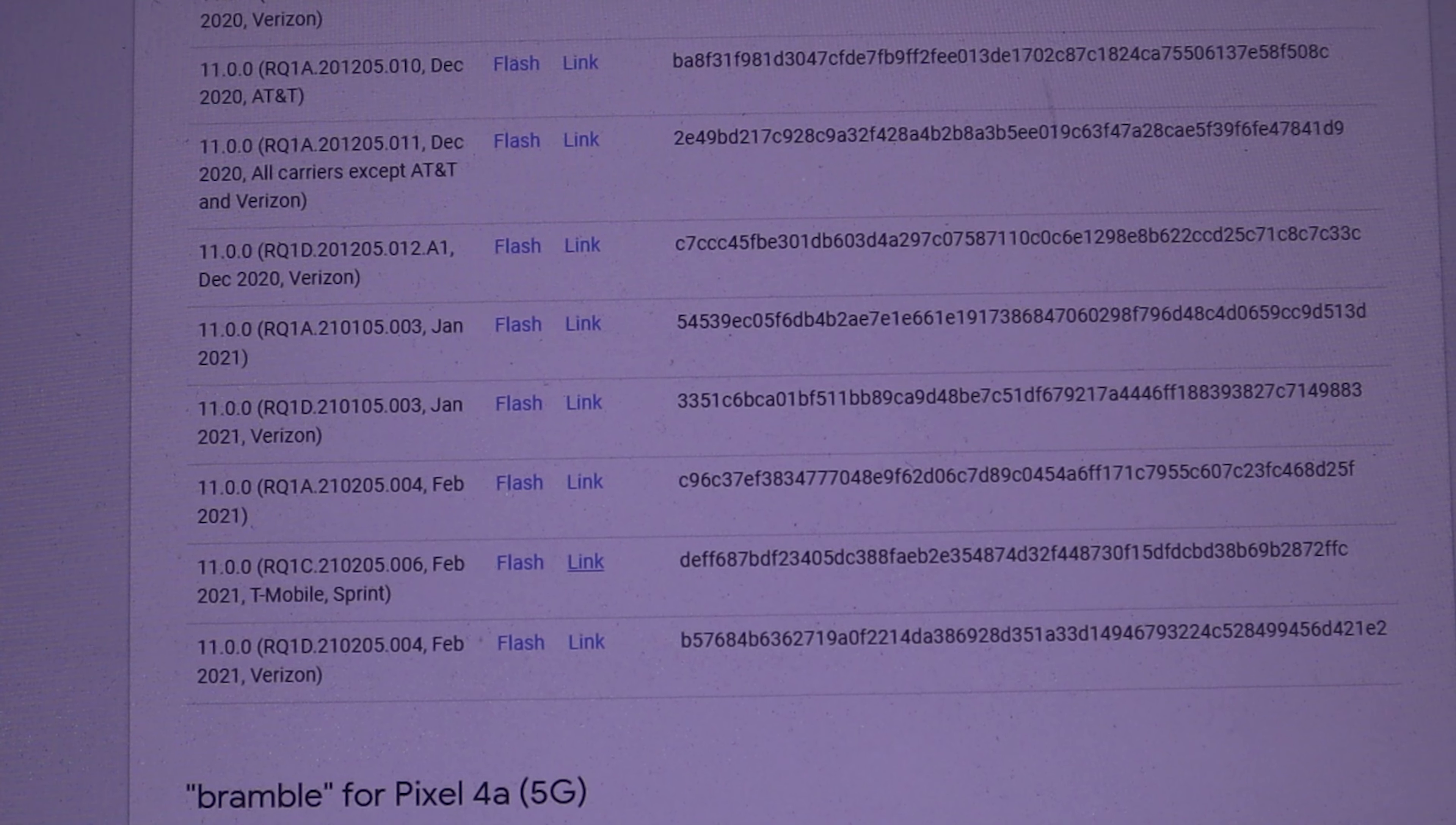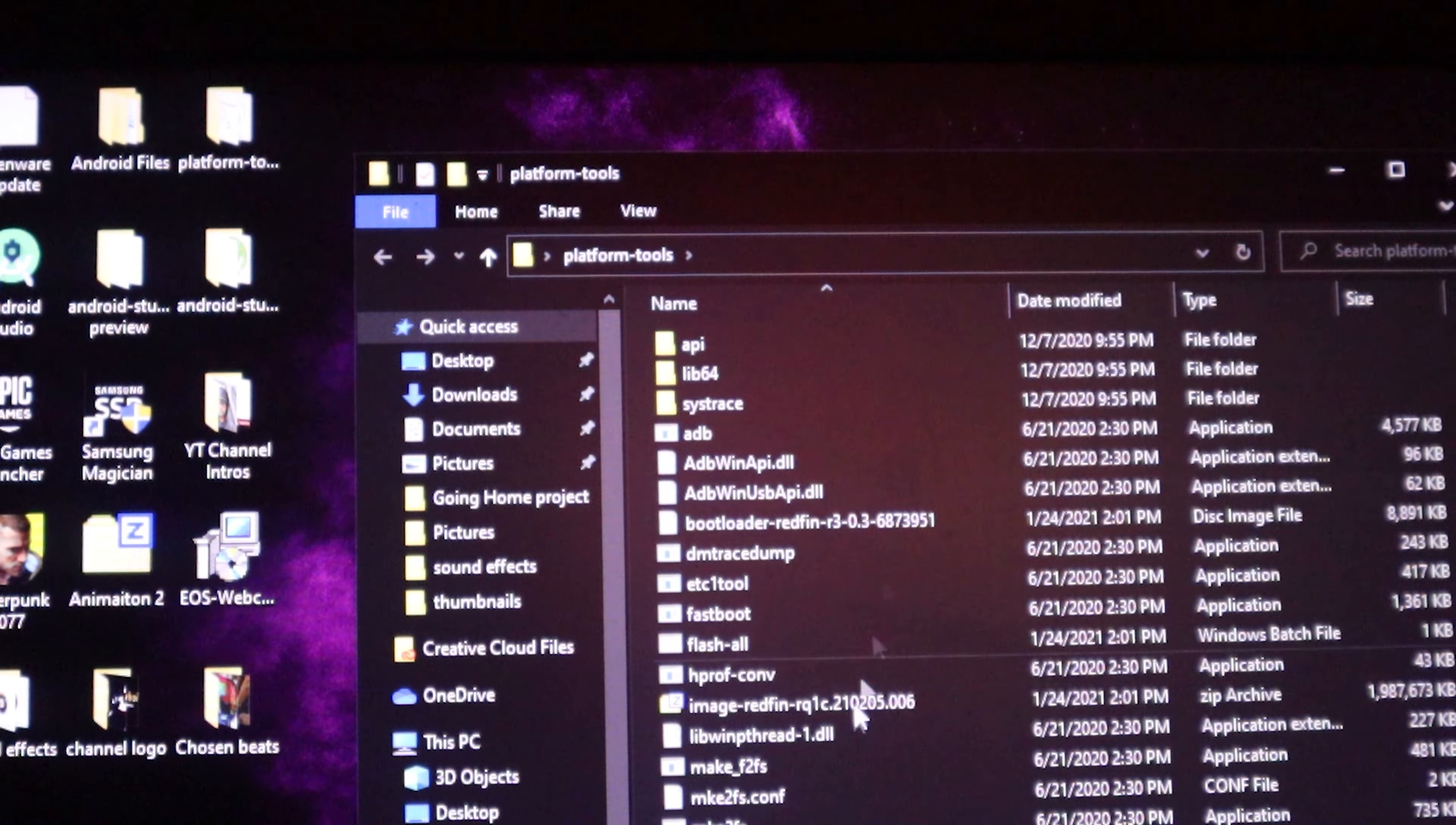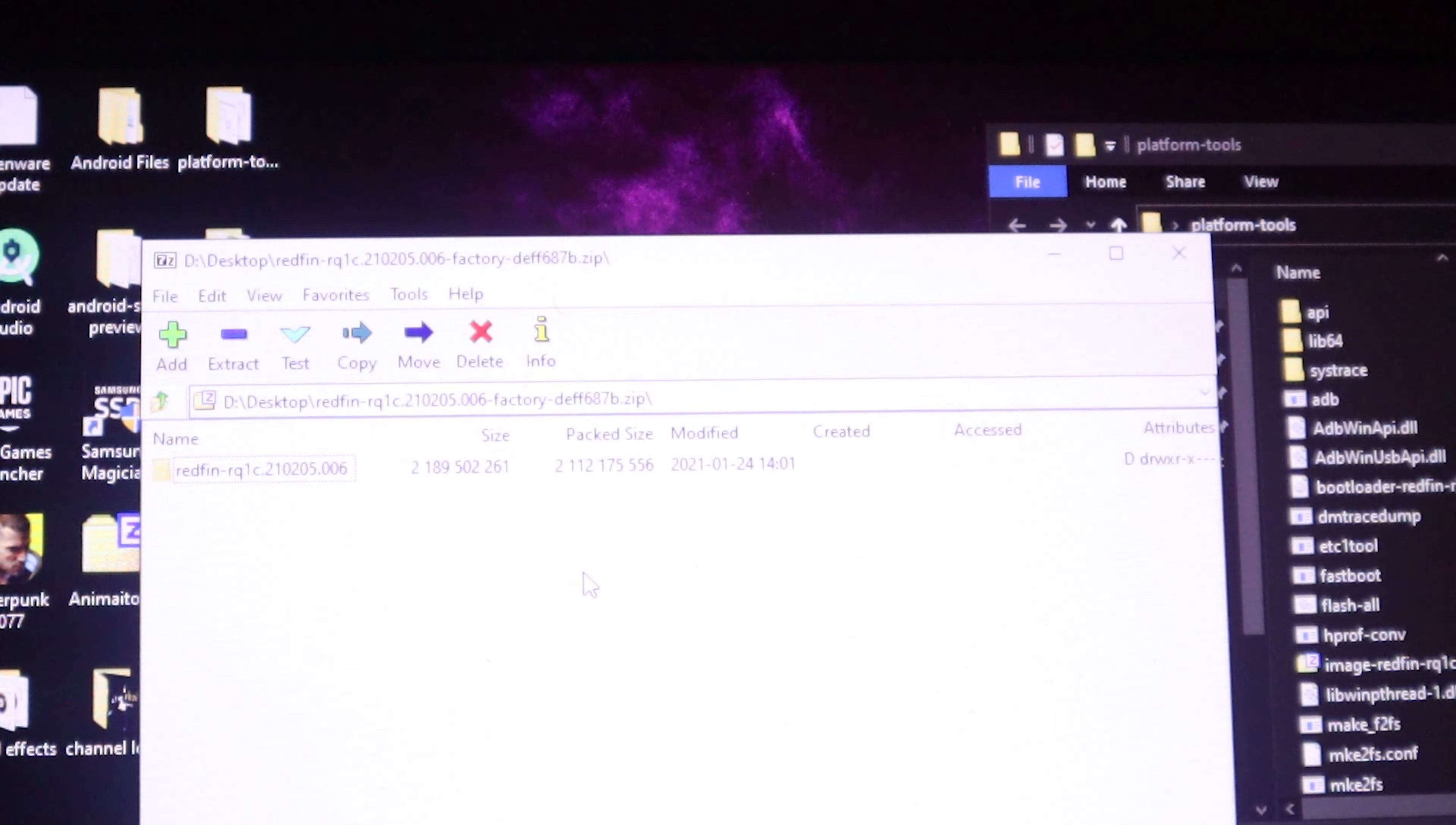Once the download is finished, we can exit this page. Now let's go to where you put your platform tool folder. I put mine on my desktop. Double click platform tool folder. So now we are in the platform tool folder. This is the correct directory that we want to be in. Now we're going to open up that zip that we downloaded. We're going to open up our download folder, select that, drag it and put it to your desktop.